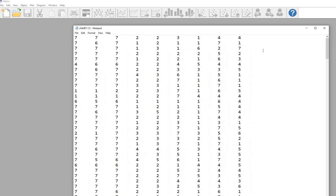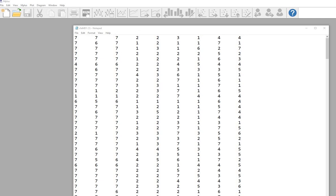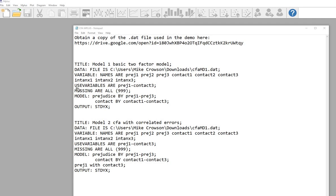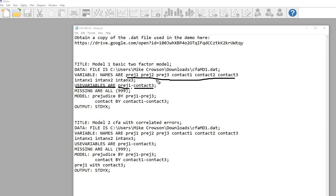If you're curious about what the data file looks like — there's no variable names at the top. It's set up in fixed format, so the first set of observations start here: PREG1, PREG2, PREG3, CONTACT1, CONTACT2, CONTACT3, ANX1, ANX2 and ANX3. On the next line in the syntax, 'usevariables are' lets you specify a subset of variables. In this case I've got PREG1-CONTACT3, which is shorthand for including all of those variables in the analysis.